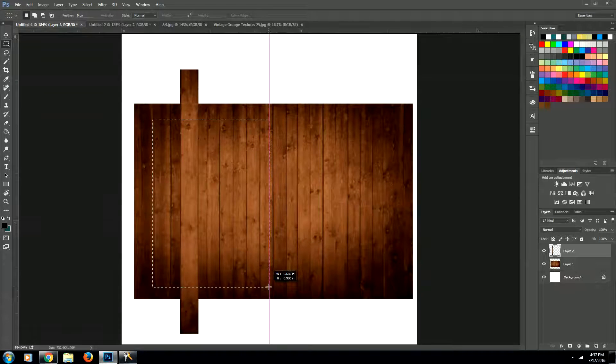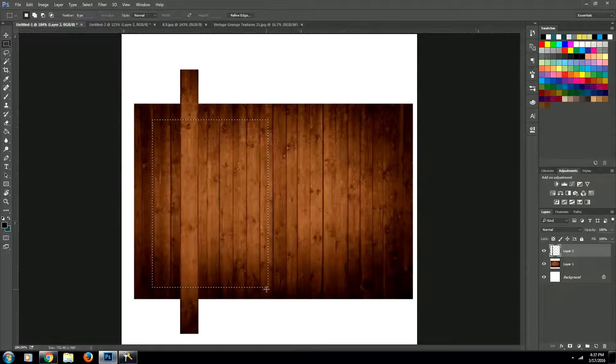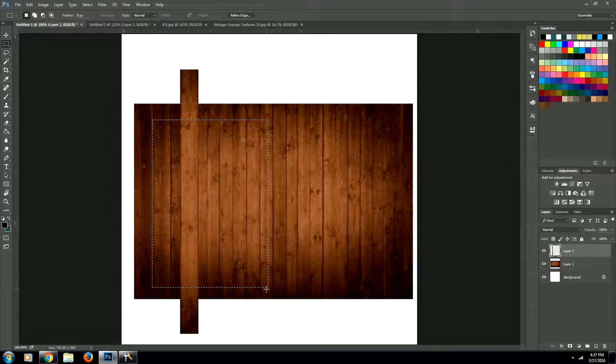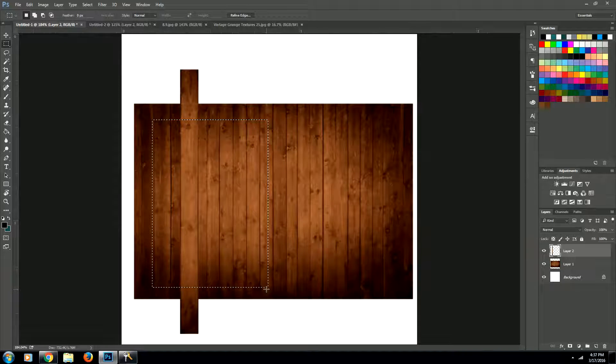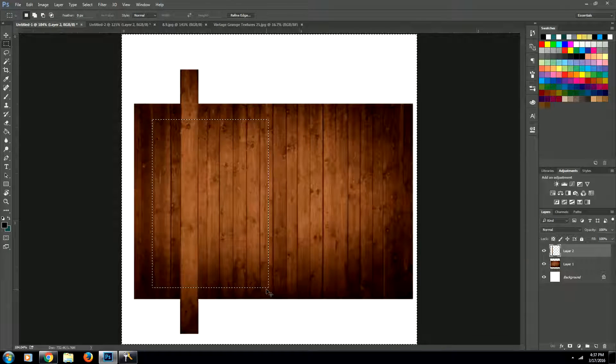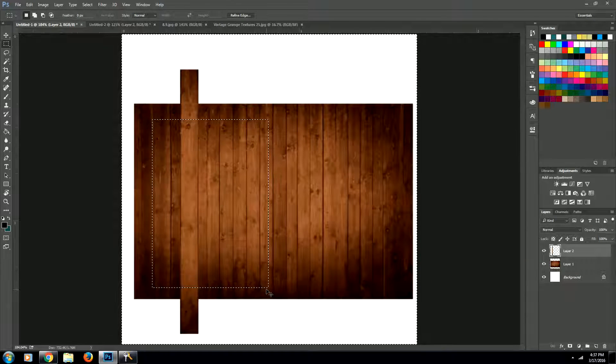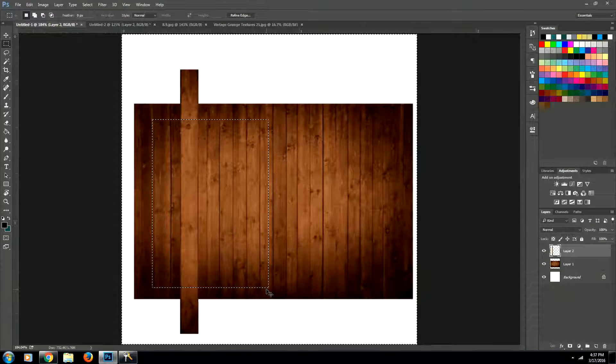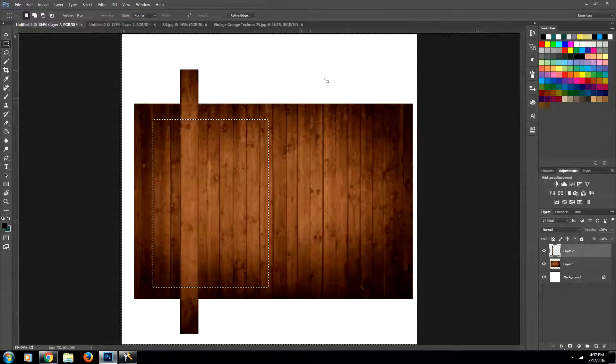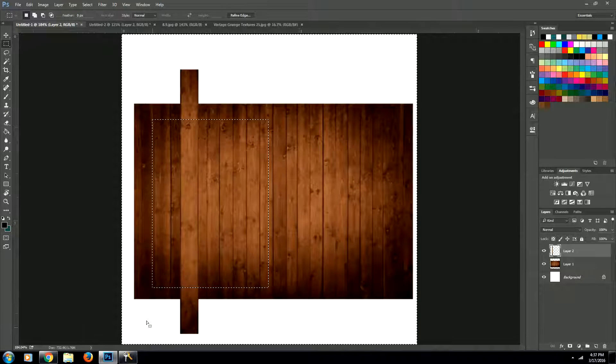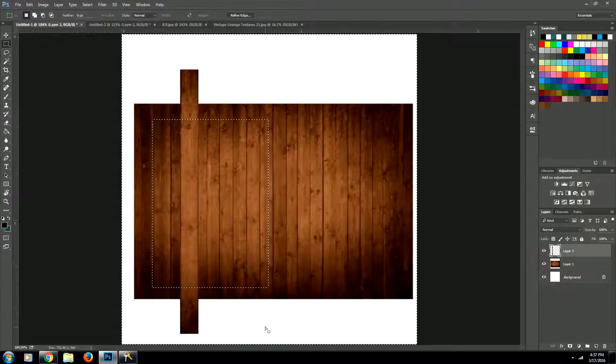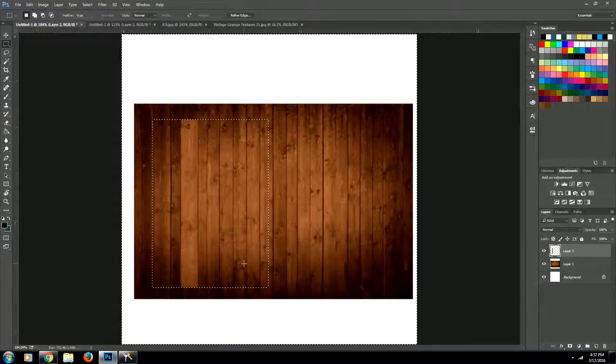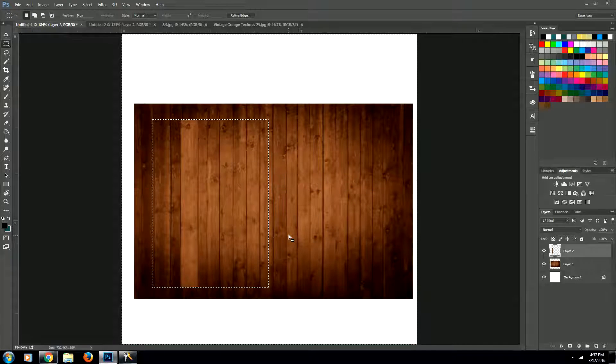So we're going to select the middle part with the marquee tool. And then we're going to invert the selection by going Ctrl Shift I. Or if you're on a Mac, it's going to be Command Shift I. So now it's selecting all of this area on the outside of our selection. We're just going to hit delete and that'll delete those ends.